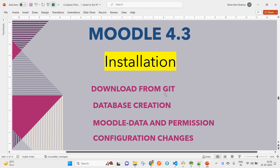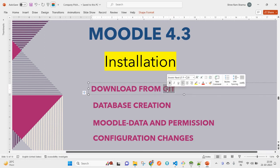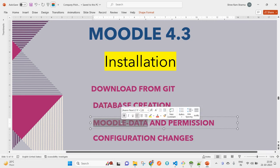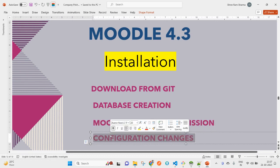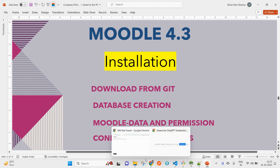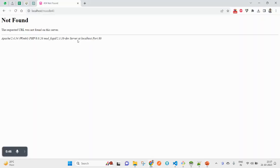In this tutorial, we will download the code from Git, then create a database, set the Moodle database, then set the required permissions - read, write, and access. Then we'll see the configuration changes. After making all the changes, we will try accessing that particular setup from the URL in Chrome browser.